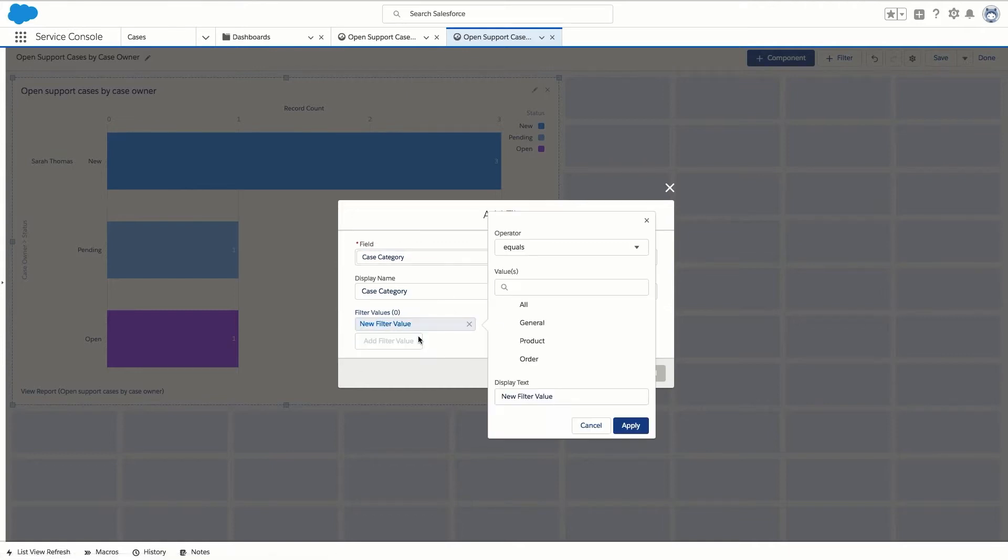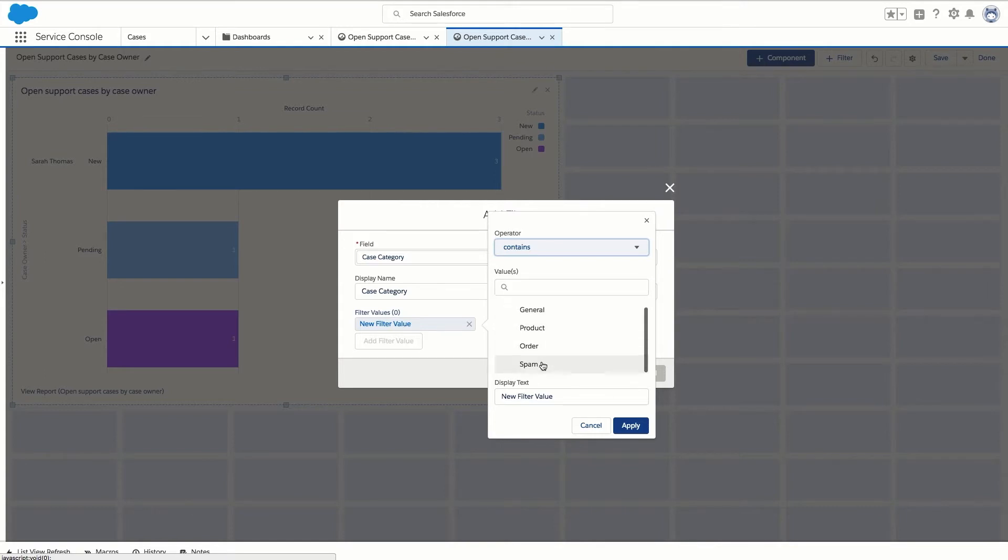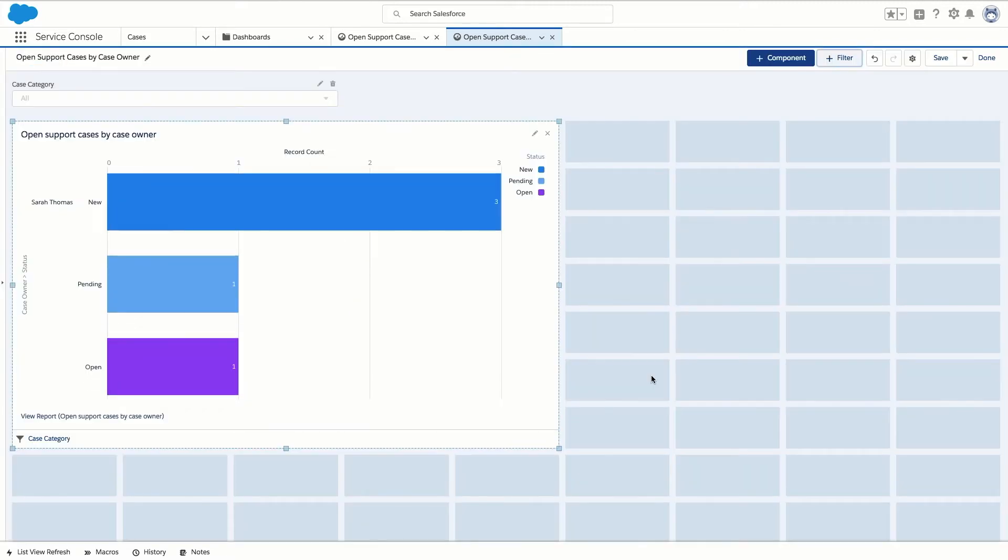Next click add filter value and in our example we're going to set the operator to contains and check the spam case category value. Click apply and then add. This automatically updates our dashboard and filters out spam cases.